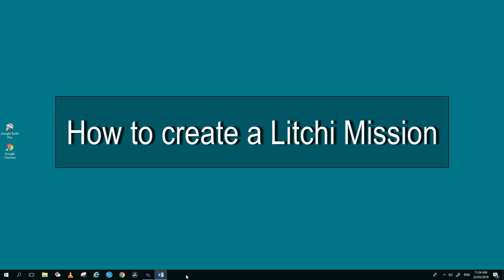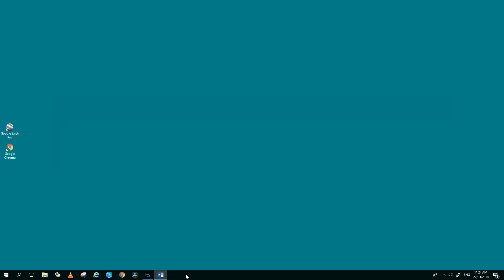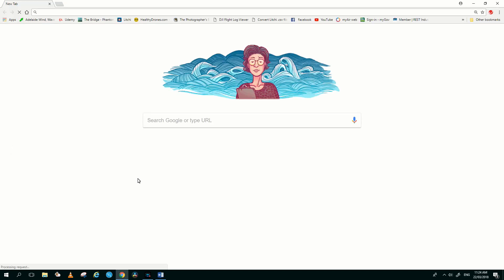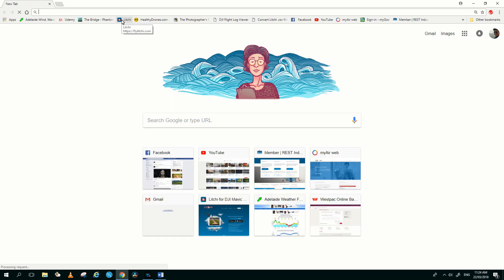Hi guys, today I'd like to show you how to create a Lychee mission using the Lychee Mission Hub and Google Earth on your computer. The first thing we need to do is open up our web browser, then go to the Lychee site.